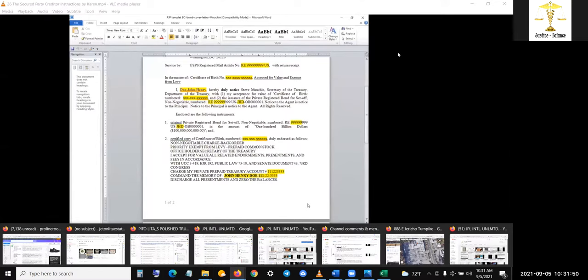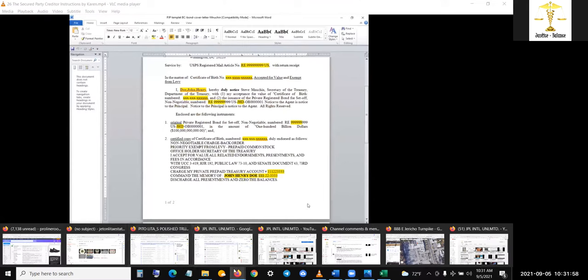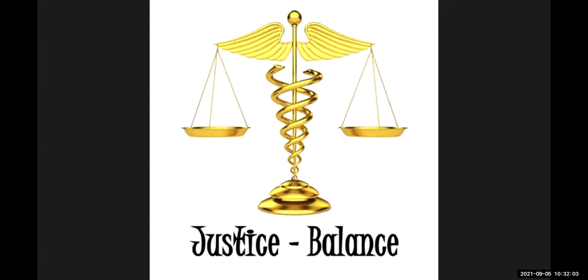All right, I'm going to end this video. I hope it was helpful and I will see everybody in the meeting tonight, Sunday, September 5th, 2021. Stop share and end recording. All right, bye for now. Recording stop recording.